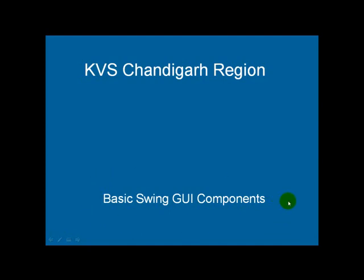In this video lesson, we shall discuss the basic Swing GUI components, that is graphical user interface components. In the previous lessons, we discussed the graphical user interface. With the help of the graphical user interface, it is very easy to interact with the computer application.